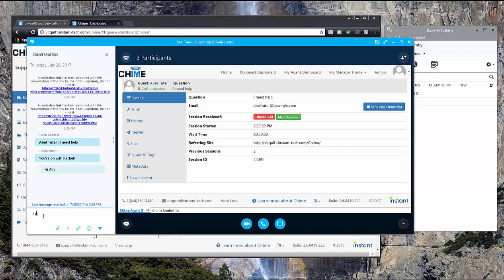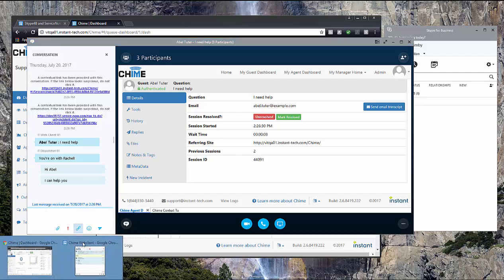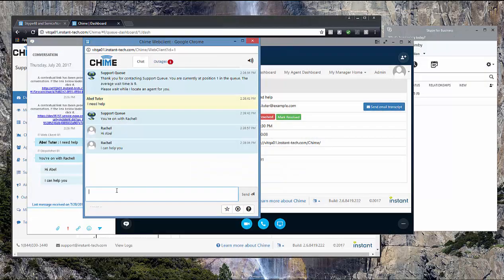So as the expert, I can chat with the guest. And then when the session is over, we'll see what happens to the ticket in ServiceNow.